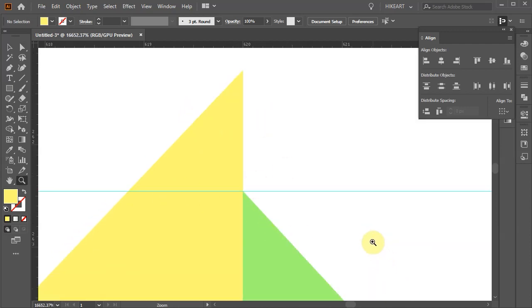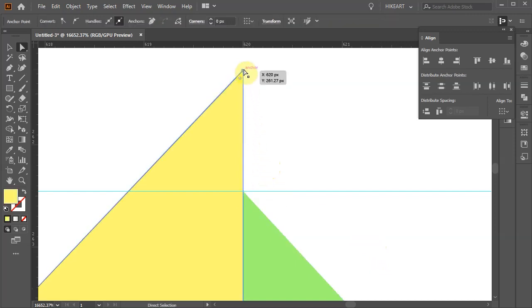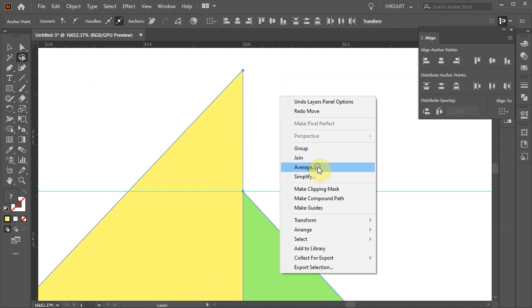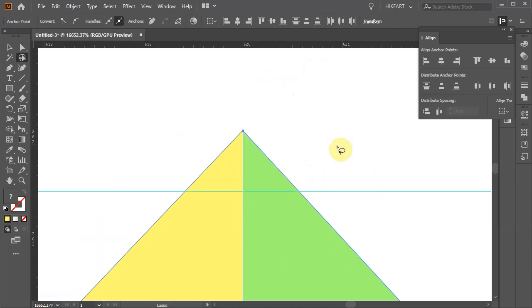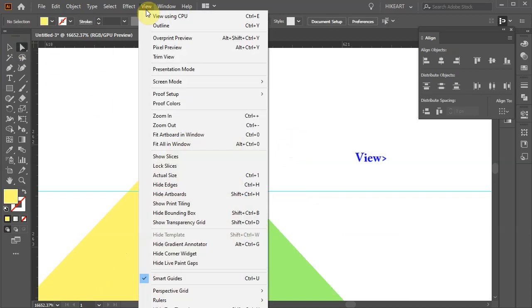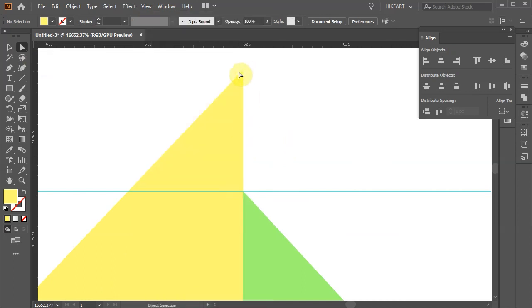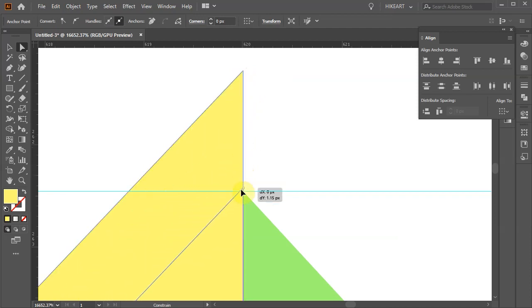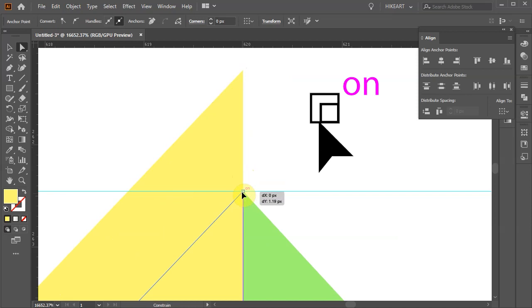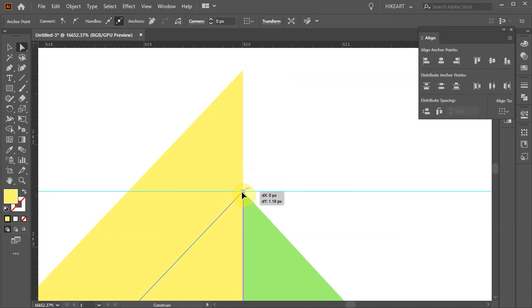To align the top anchor point of the yellow triangle to the top anchor point of the green triangle, it is impossible to do this while the snap option is turned on. We could select both anchor points using the lasso tool, then right-click, choose Average, and use Both. However, this will bring the selected anchor point to the center between them. Let's undo it. To do it right, switch to the direct selection tool, go to View, make sure all snap options are unchecked, and then drag the top anchor point down. The anchor points will be aligned when we see the two tiny overlapping squares and the "on" text next to the cursor. Let's undo it.